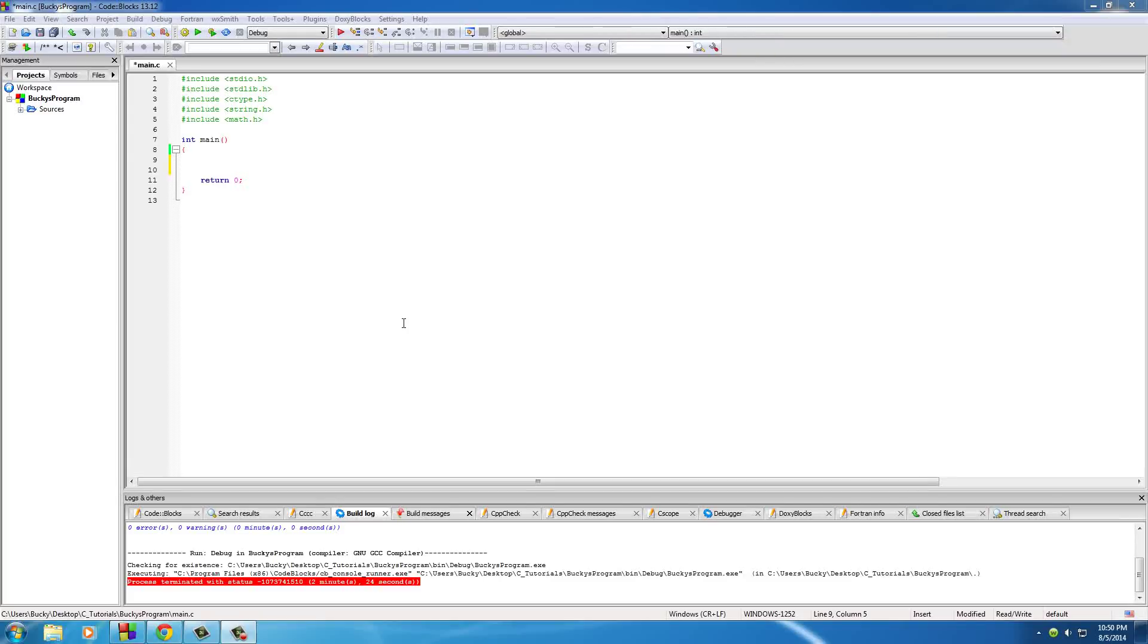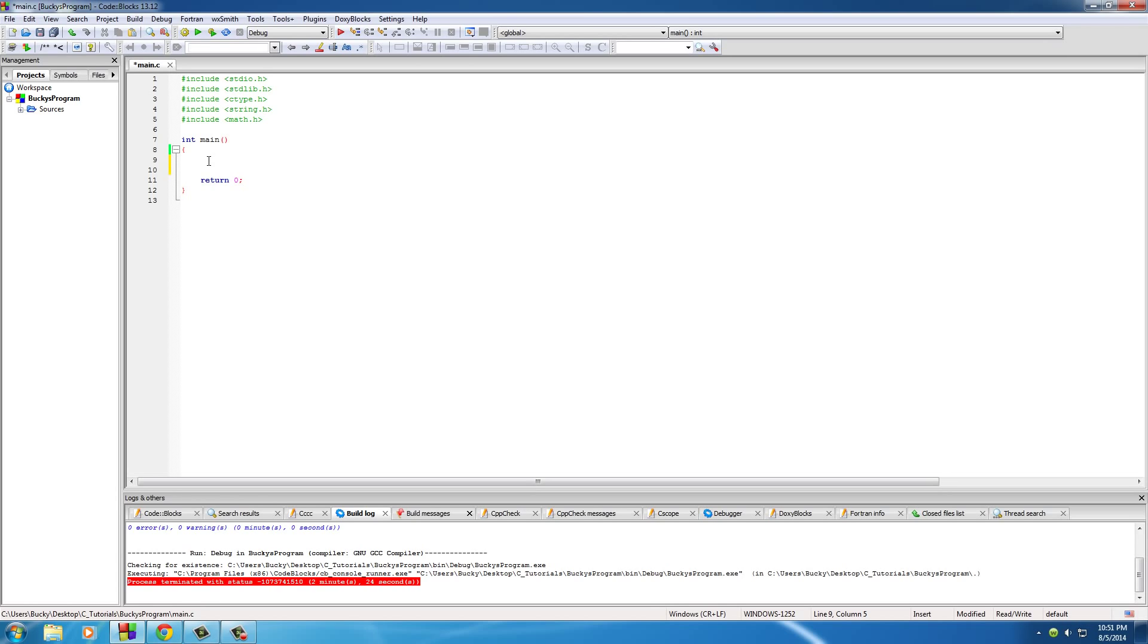Alright y'all, hope you guys already learned the switch statement, a very cool way in C that you can pretty much take a variable and test it against several different possibilities or options. This is kind of the same as an if, else if, else statement, but it's a lot cleaner syntax and you can do a couple different cool things with it as well.